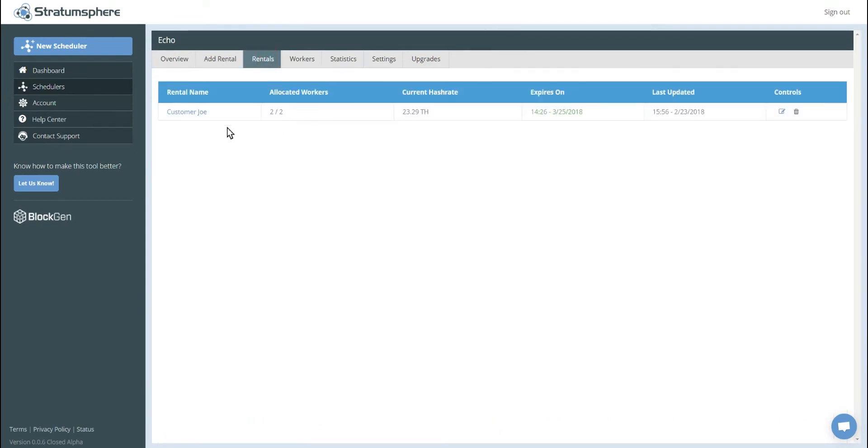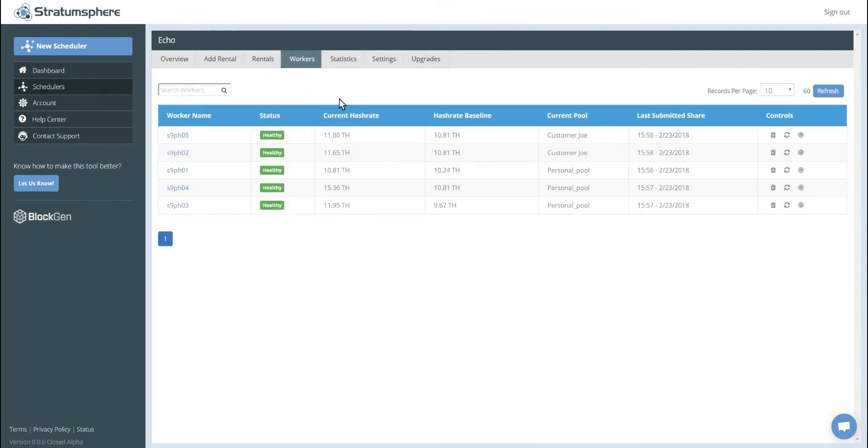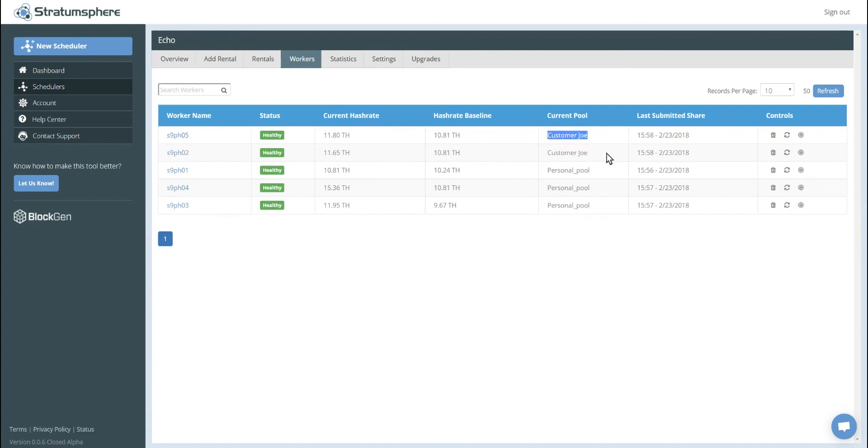This rental is high availability. So if one of the workers fails, then it will be replaced with a healthy worker. As you can see on this worker's inventory page, all of the workers are currently healthy. You can see that S9 5 and 2 are currently mining to customer Joe's rental.